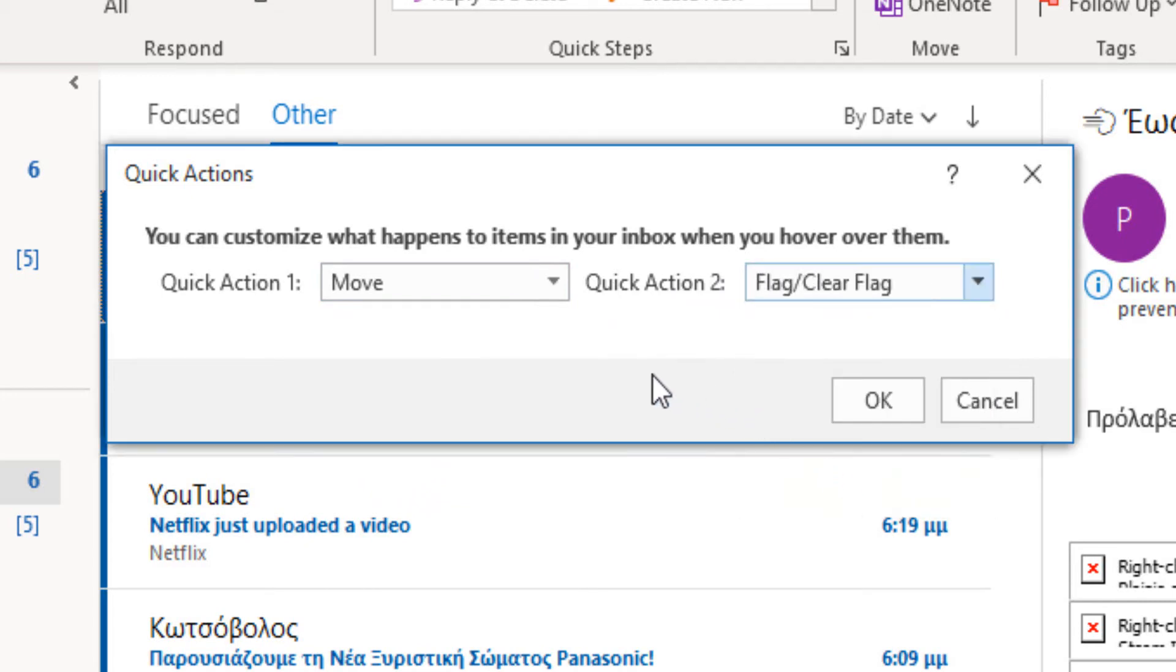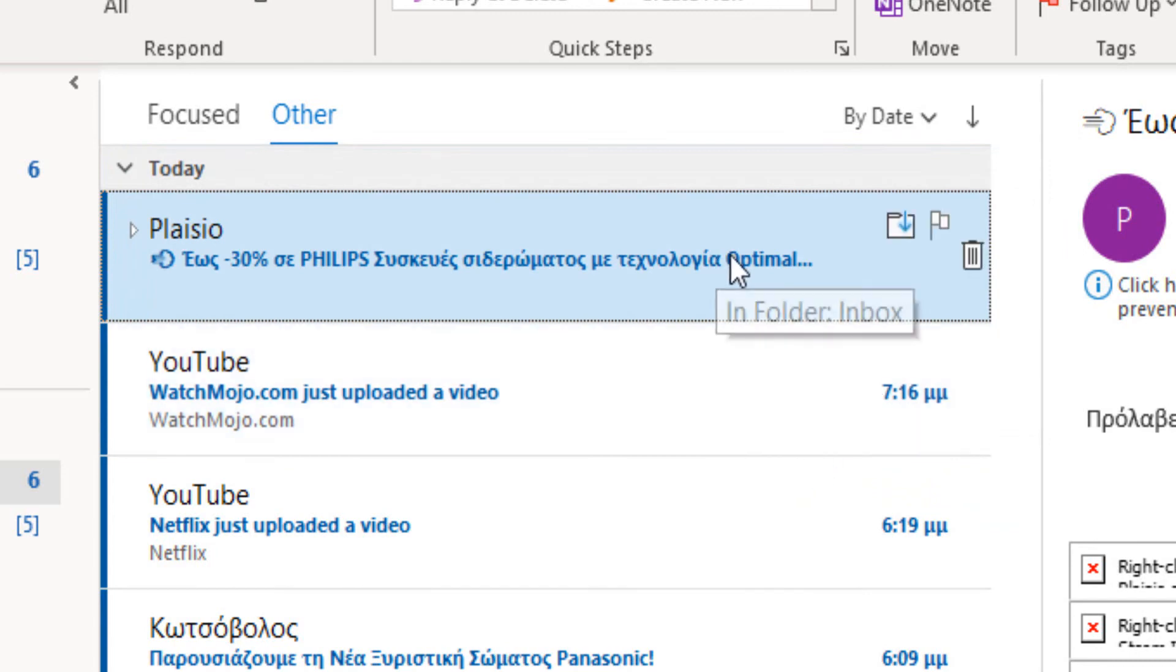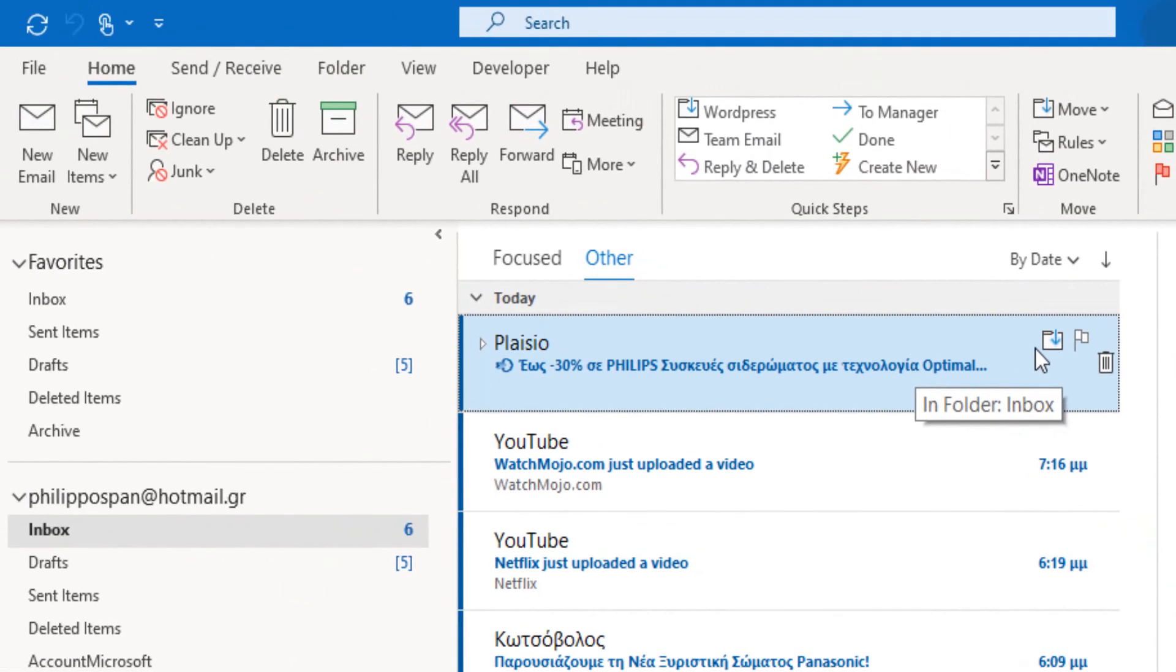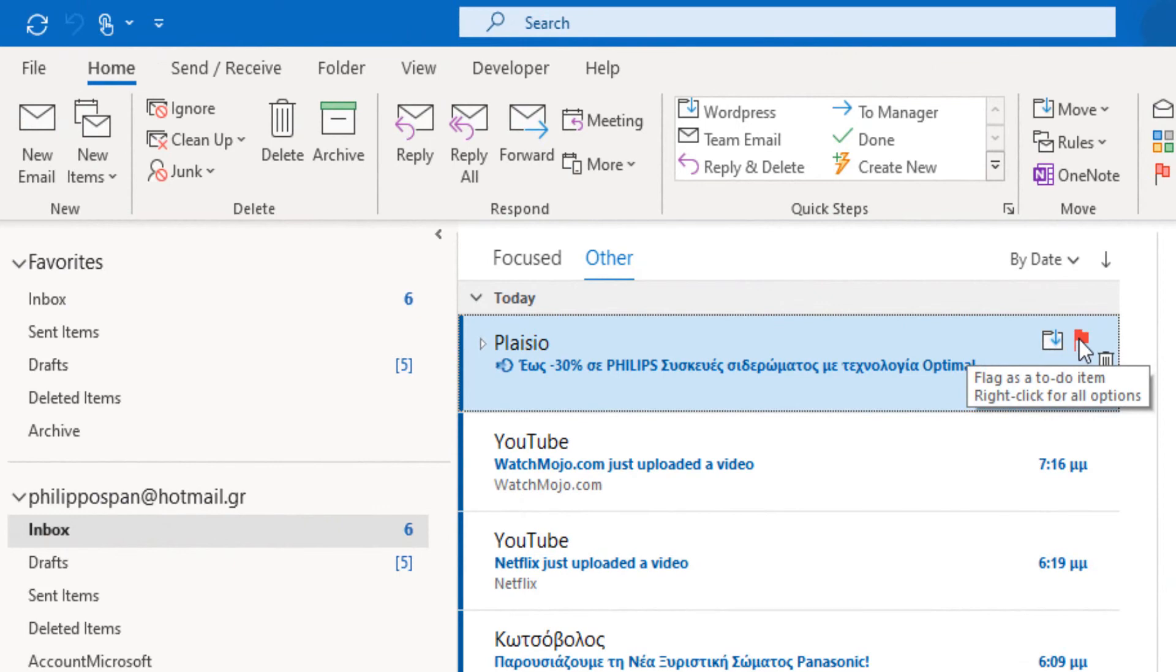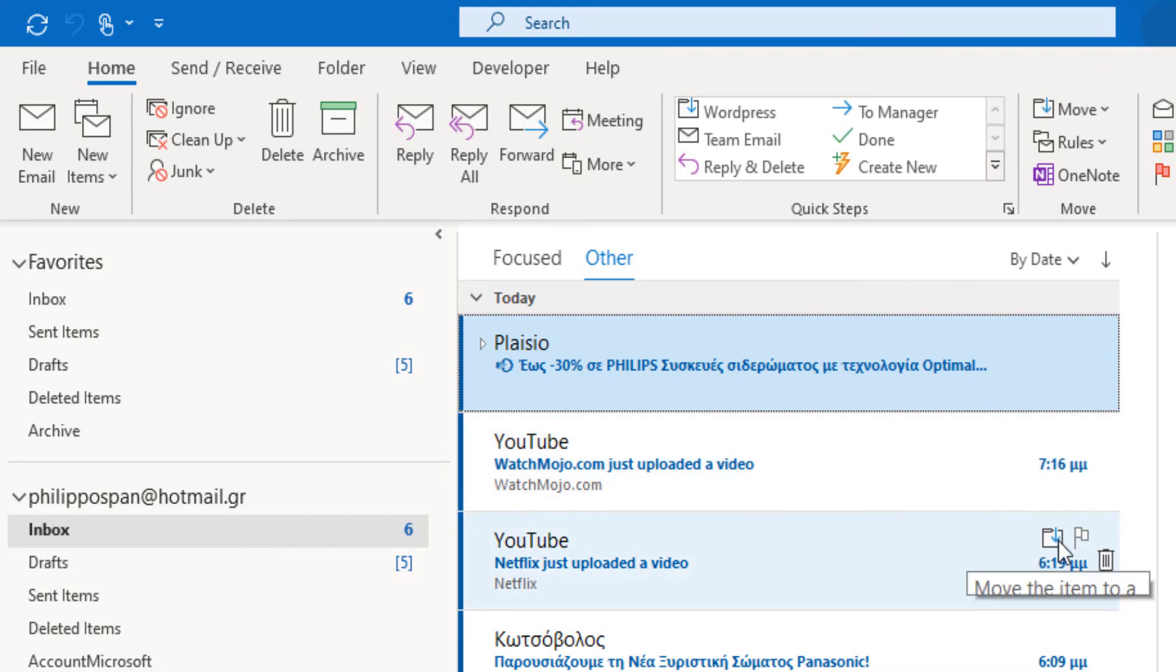For the adjustments to take place, I just press the OK button to return to my inbox. Now, whenever I hover over a message in my inbox, I can see the Move command that I selected and I can see the Flag command. The same stands for all the rest messages in my inbox.